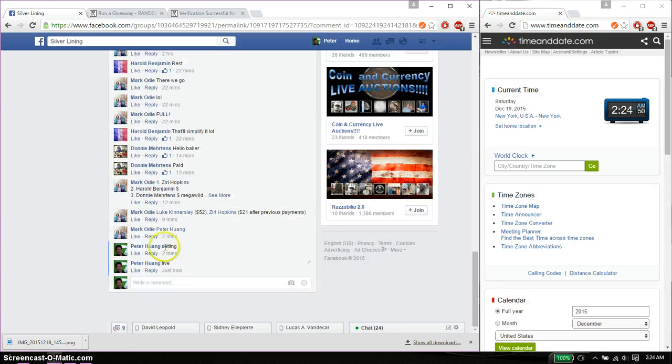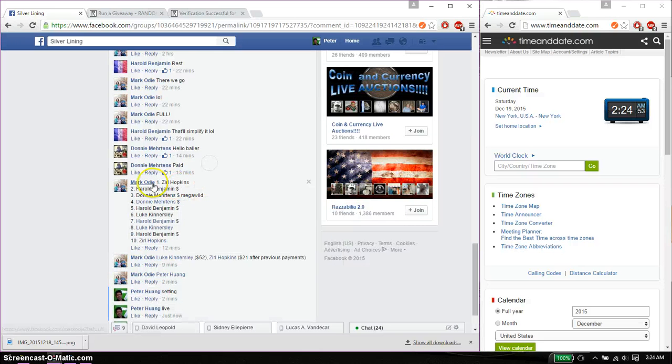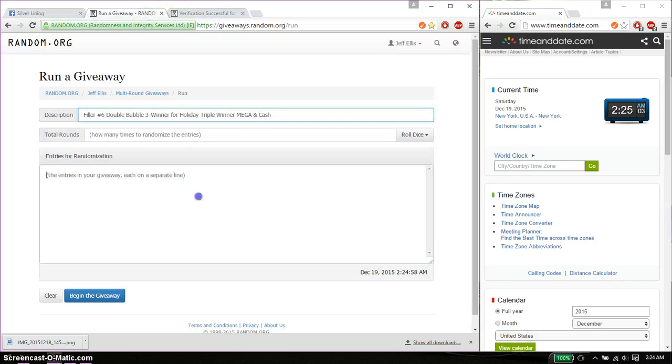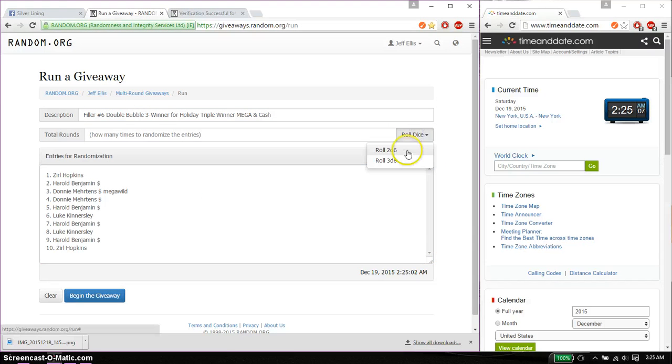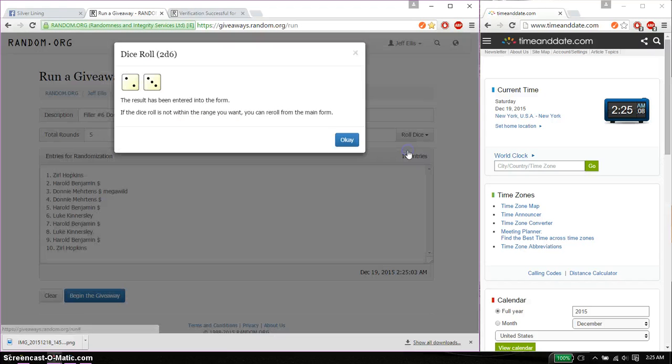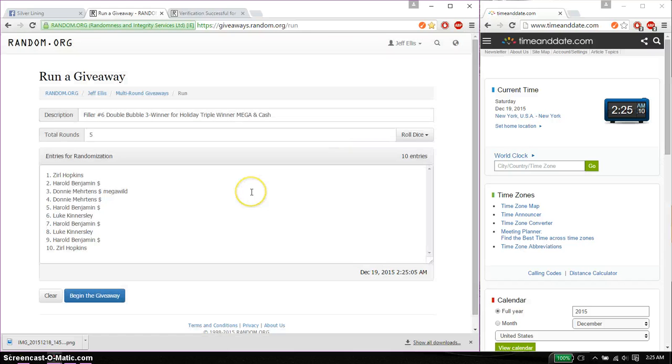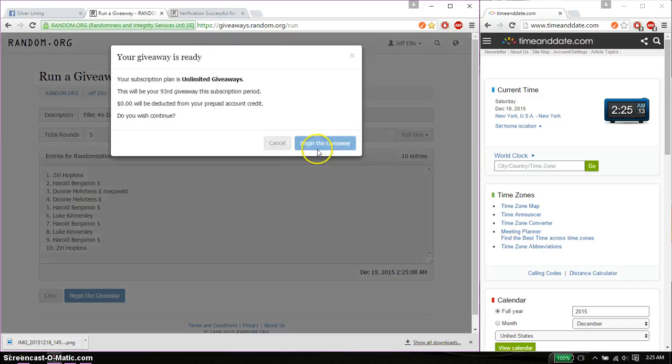Alright, so we have a total of 10 spots. Hopkin on top and Hopkin at spot number 10. Go ahead and copy this. Paste it here, 10 entries, 2 dice, 4 or higher. And we got a 5, and we will start at 2:25. Good luck everyone.